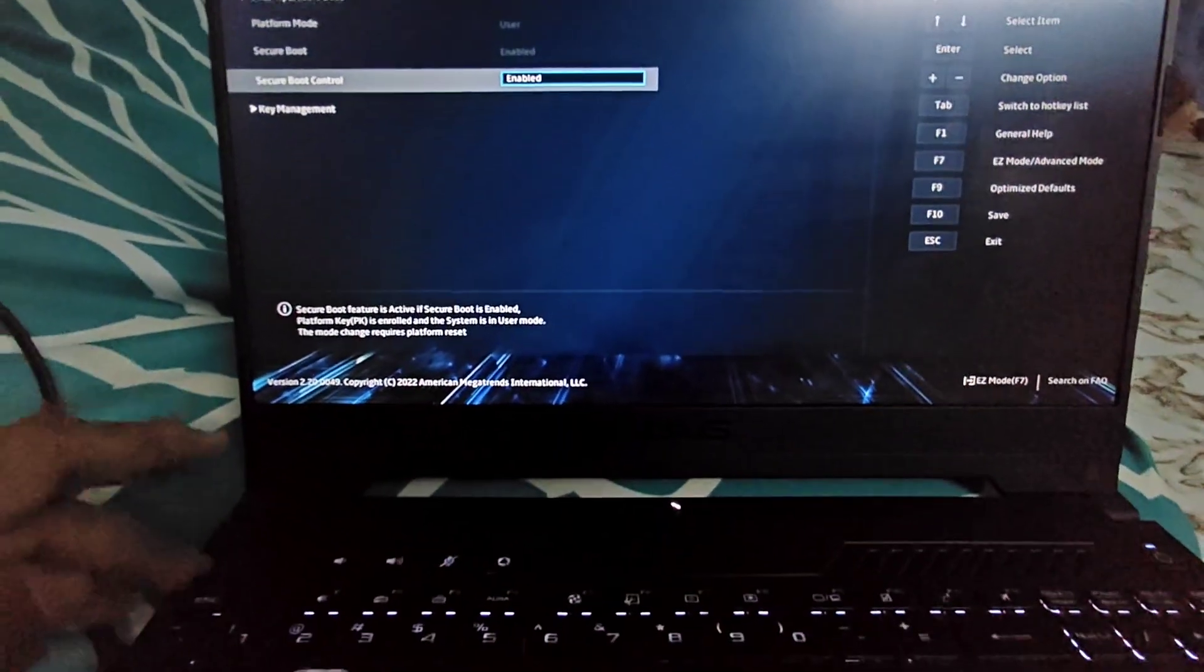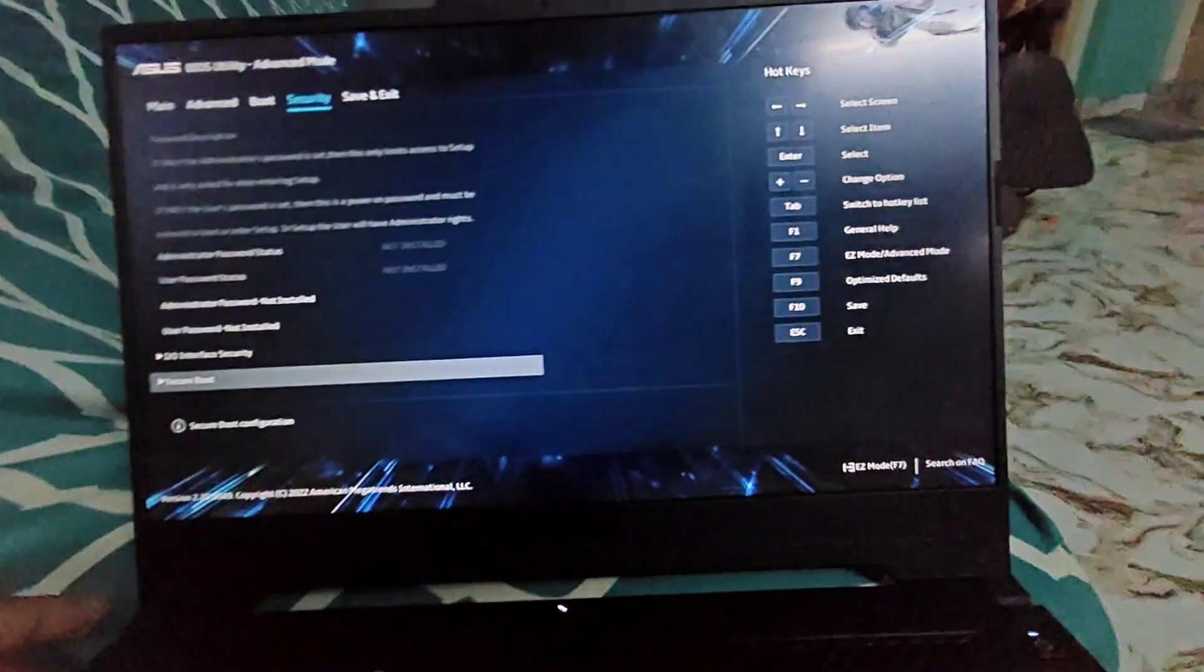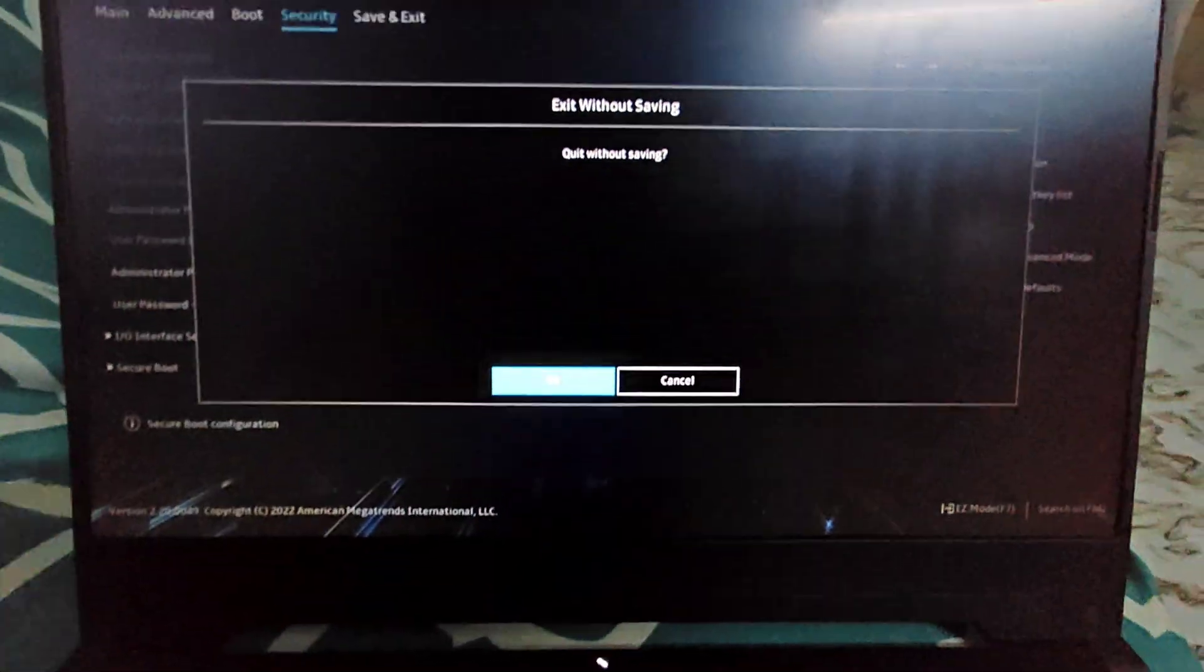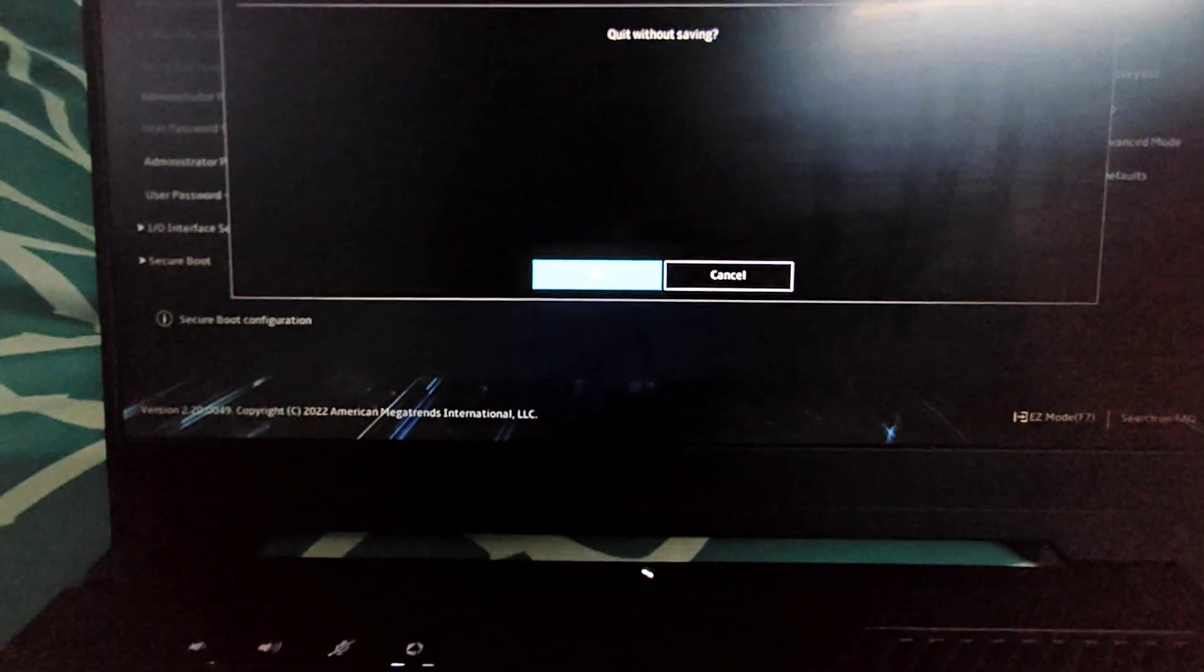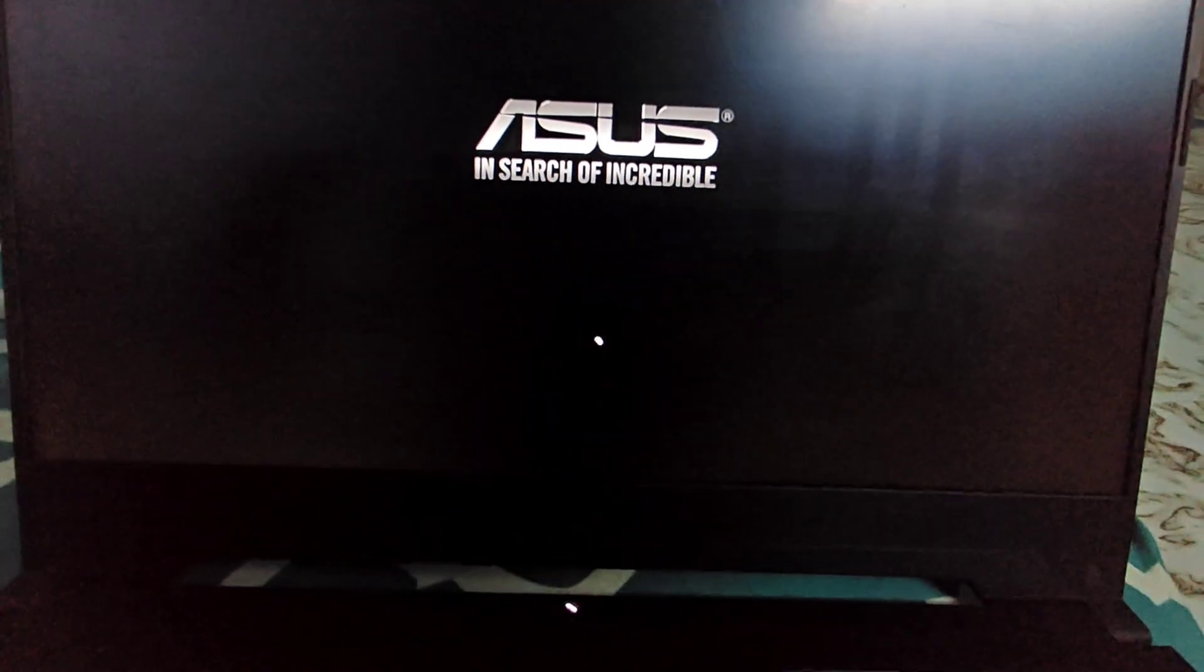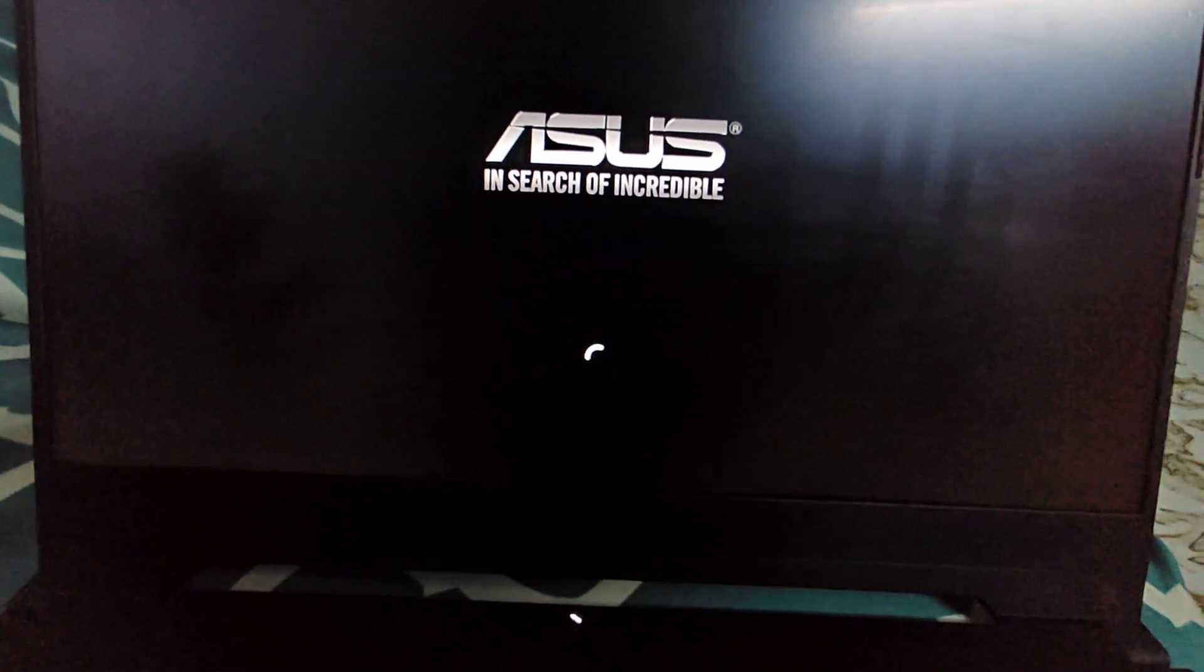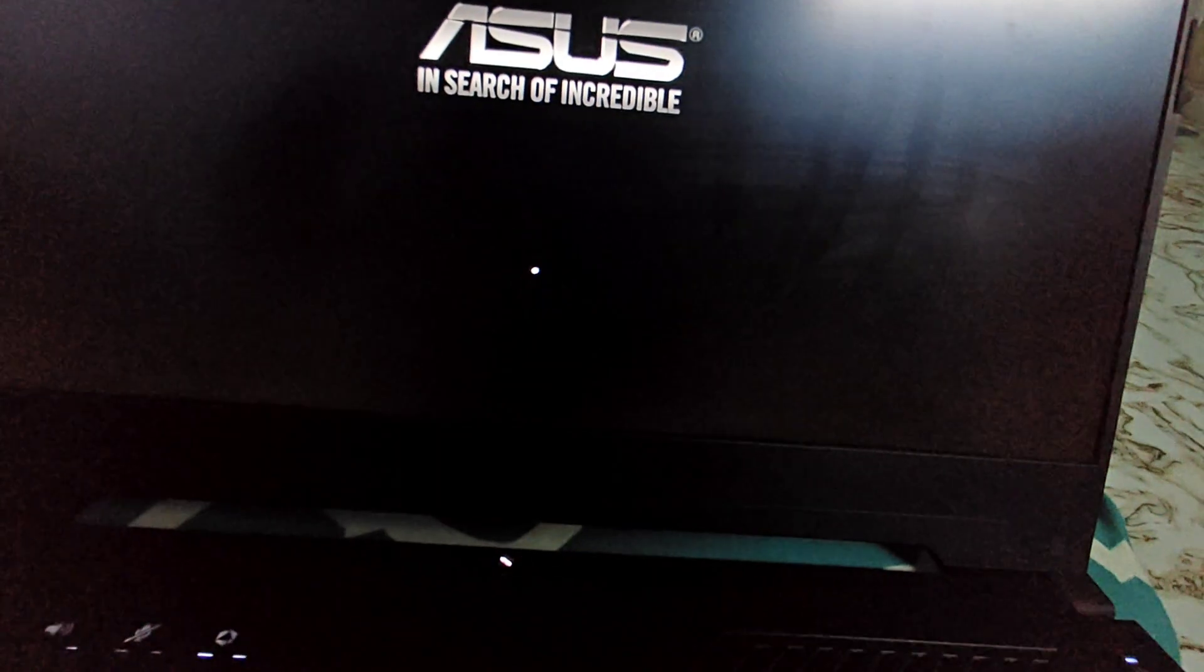I will just click on Escape, which has exited out of the configuration. Once again if I press Escape key, I will see that it is asking me whether I can exit without saving. I will hit enter. That's the secure boot which is already enabled in my PC. In case if you haven't, you have to enable it, save it, and then exit out of this configuration.